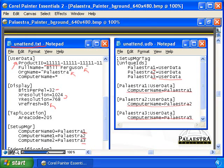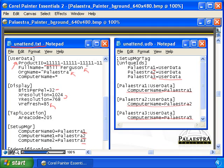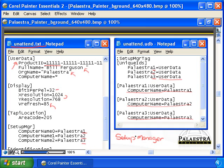When you run the installation using the batch file, the batch file uses both unattend.txt and unattend.udb, so that each time the batch file is run for each of the installations, it can do the installations the way they need to be done. You don't have to create it all by hand anymore — you can use Setup Manager. Setup Manager was used to create these files, and then we can use these files as part of the installation.